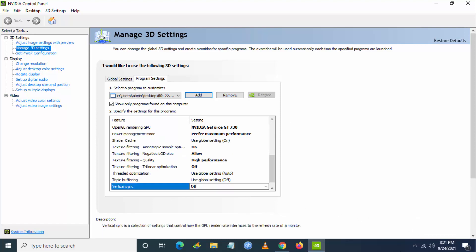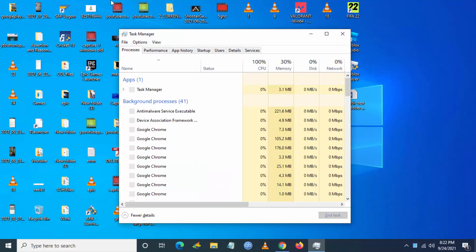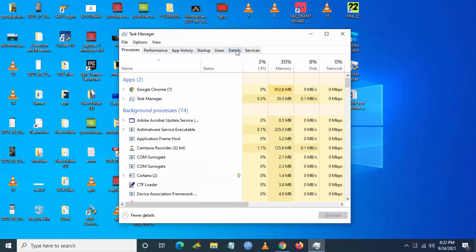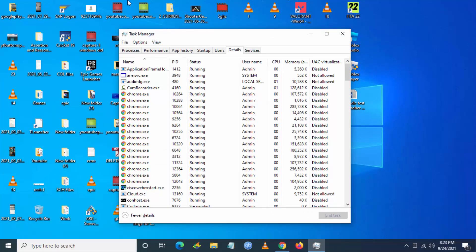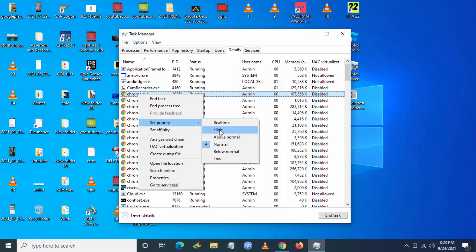Then again, you have to go to search and type Task Manager and you have to go to details. Here you'll be having FIFA22.exe. You have to right-click on it and set priority to high. I didn't open FIFA, so it's not in the list of Task Manager.